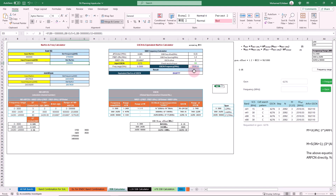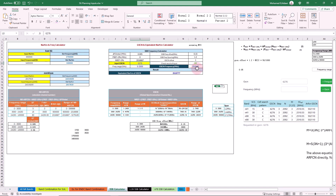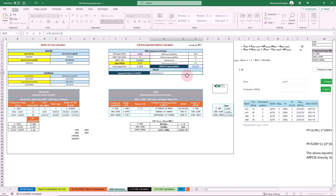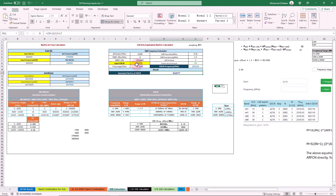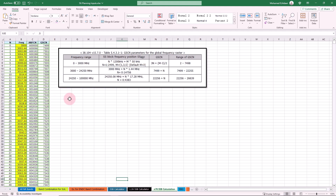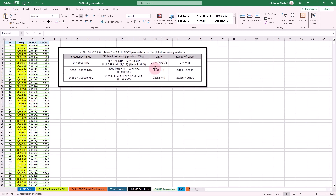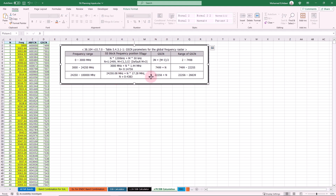For the SSB frequency range, you can also calculate the GSCN using the formula applied in the Excel file. You just need to provide the inputs manually. Now let me take you through a detailed breakdown of SSB frequency definitions one by one, to explain more clearly what is meant by the N factor and M factor.